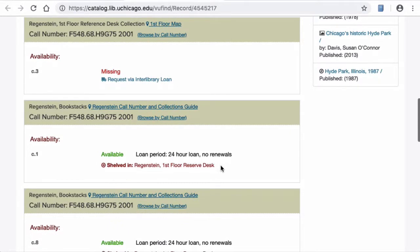Look for the location that says reserve desk. Make sure the item is available, not checked out, and write down the call number. Bring the call number to the circulation desk of the reserve location to check out the item.